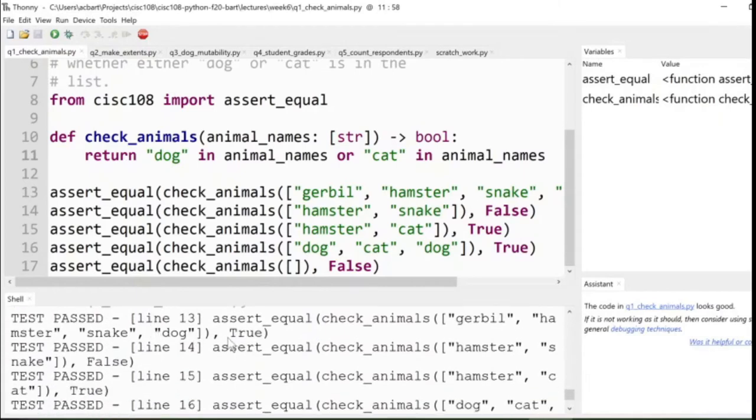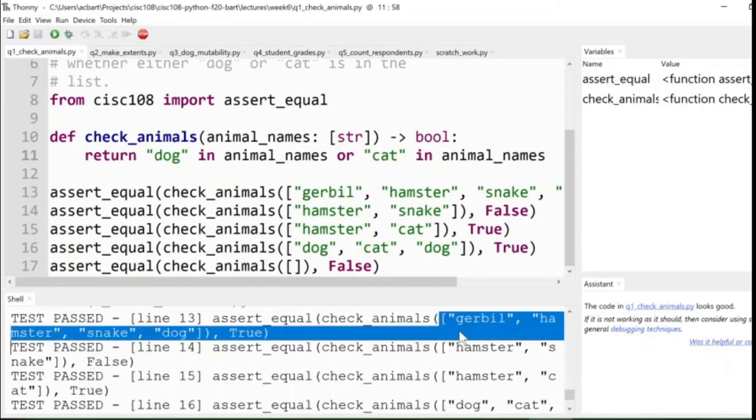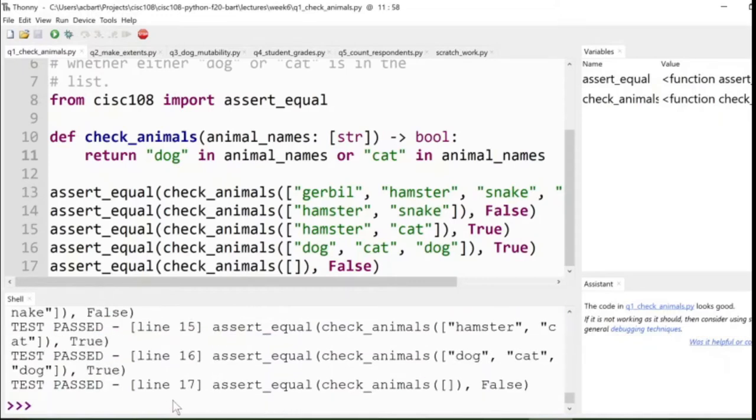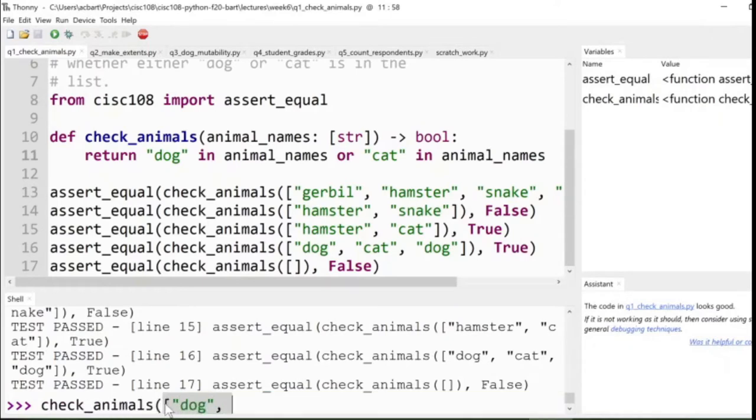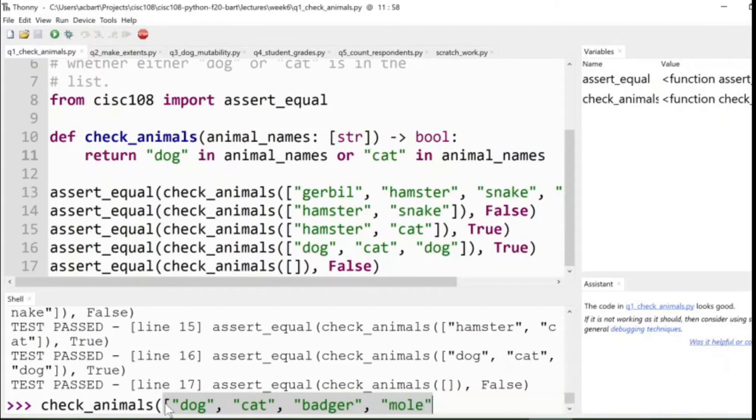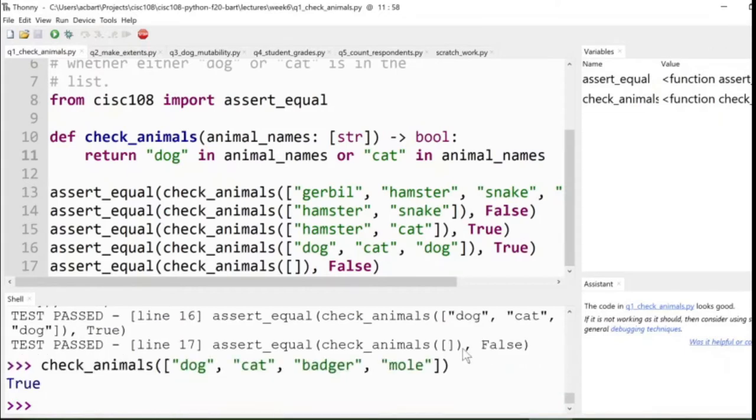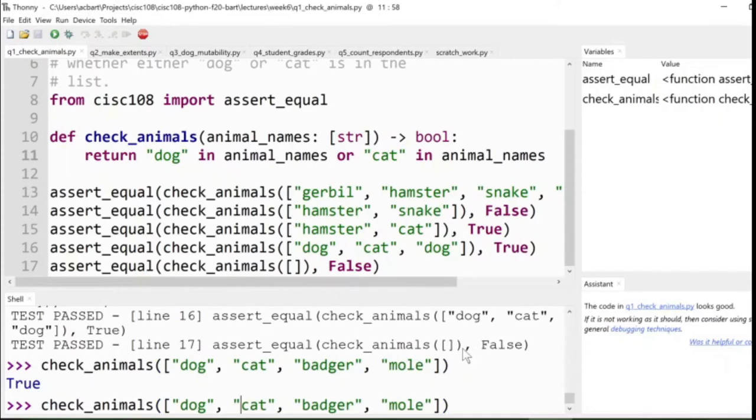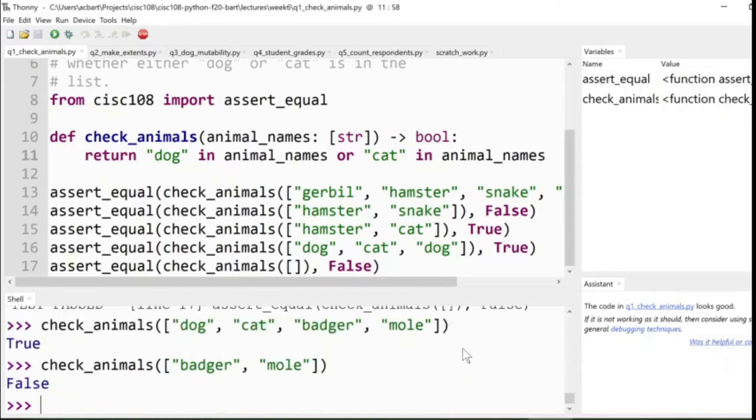You see that we're now returning either true or false, depending on which values were in the list. And, you know, I defined this function. So now I could actually call the function, check_animals, dog, cat, badger, mole, hard to think of animals on the fly. If I called it, then that would produce true. If I called it with a list of animals that didn't have it, it would be false.